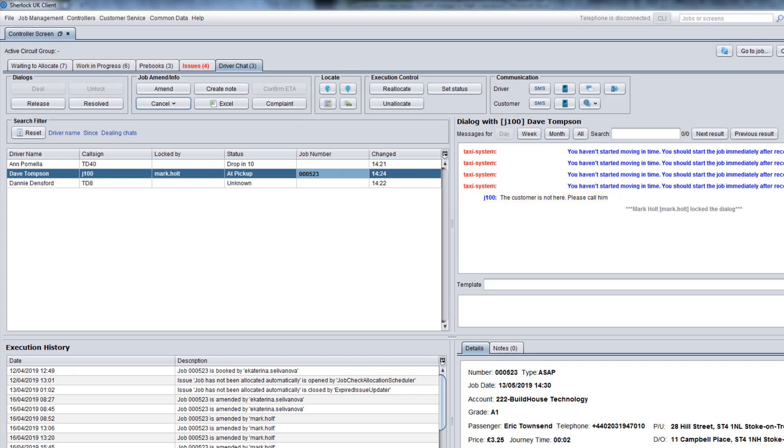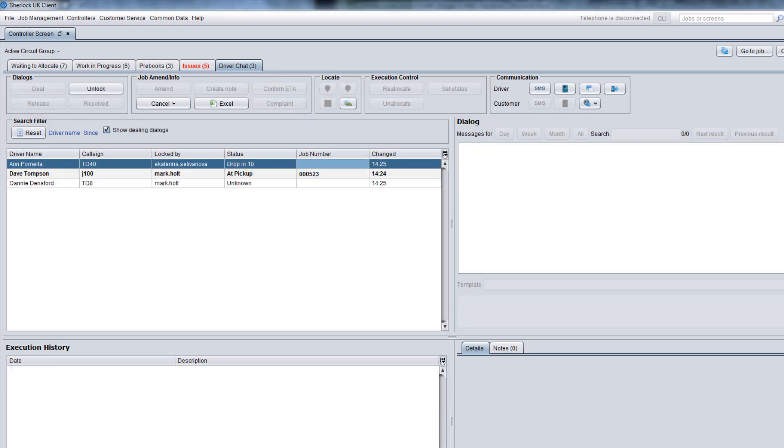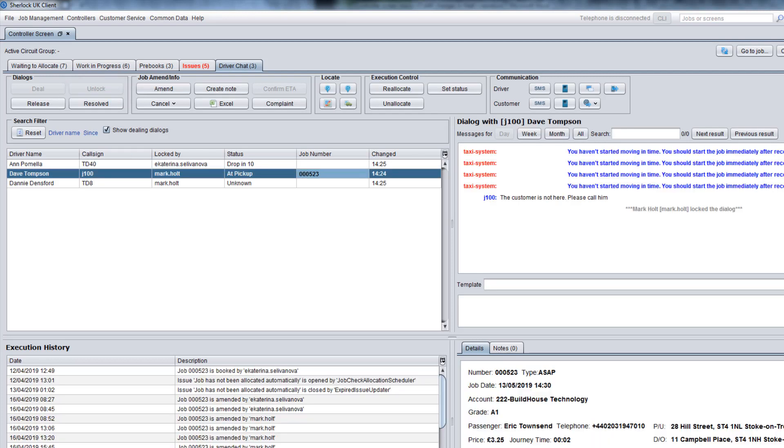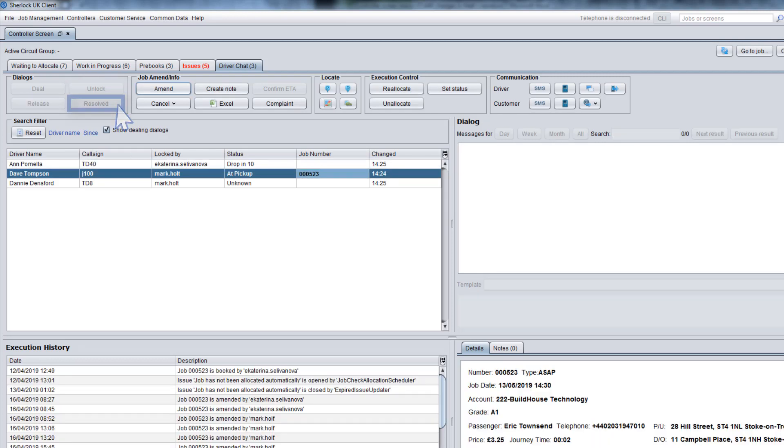If the driver's problem cannot be resolved quickly and you want to come back to it later, use the Release button. Similarly, if you want to release a chat locked by another controller, you can use the Unlock button. After solving the problem, click Resolve to close the dialog window.